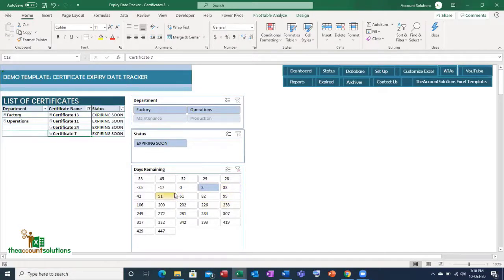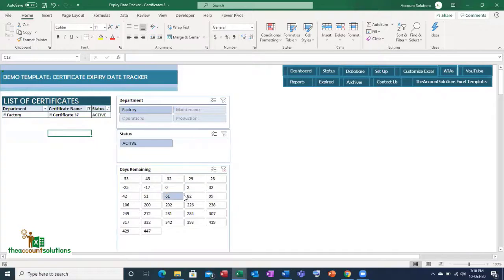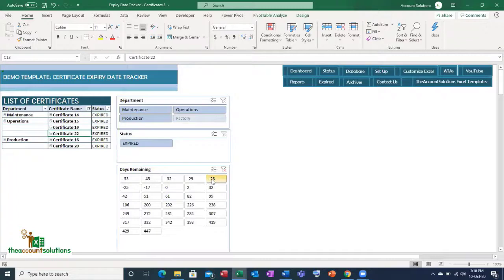You can also click on '61 days to expire' and see one item, or filter by items expired 28 days ago — you'll find entries from maintenance, operations, and production departments. This lets you track all of those certificates across the organization.